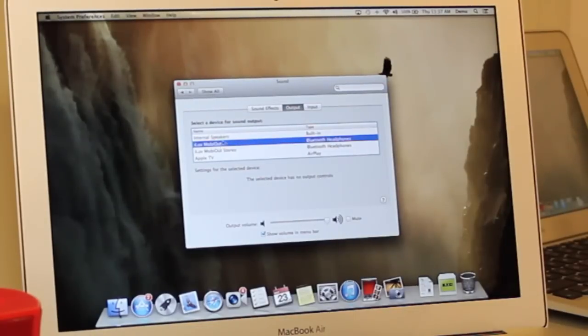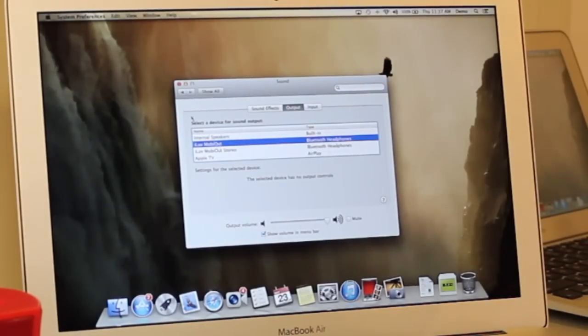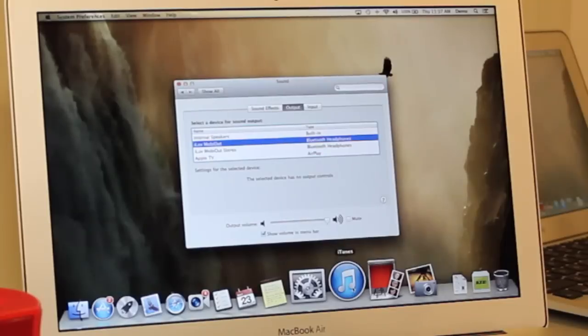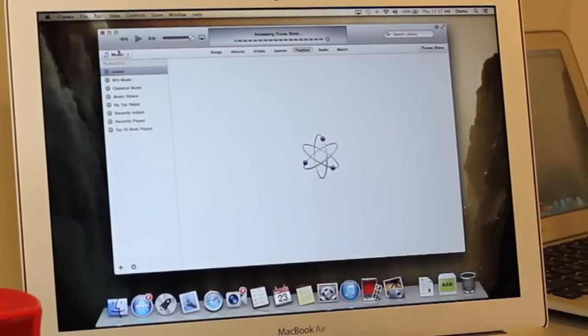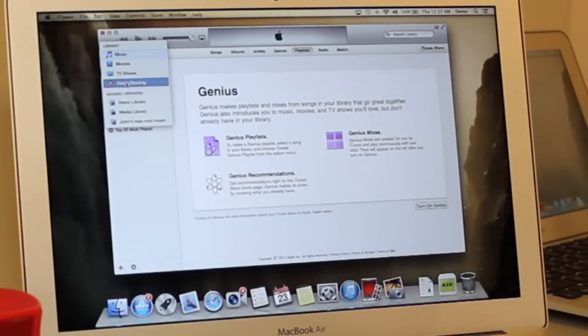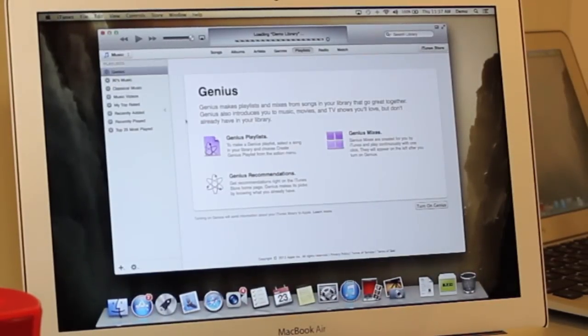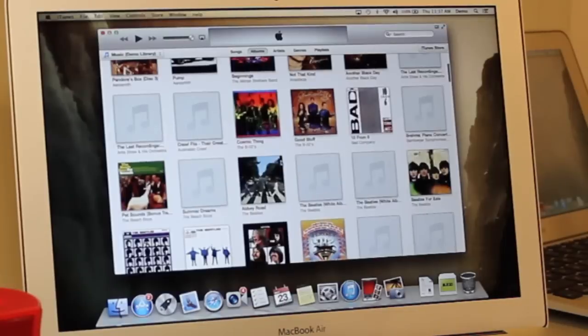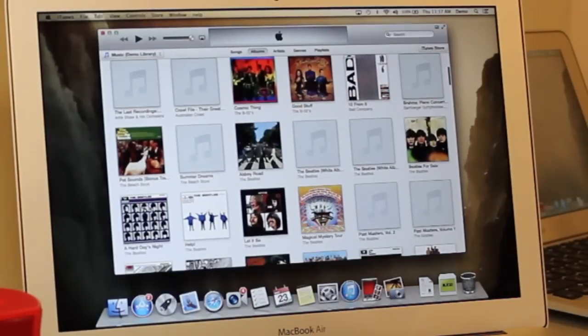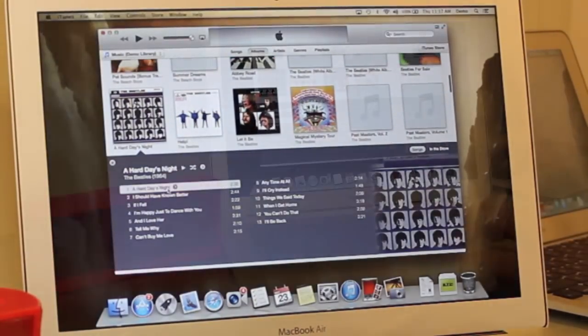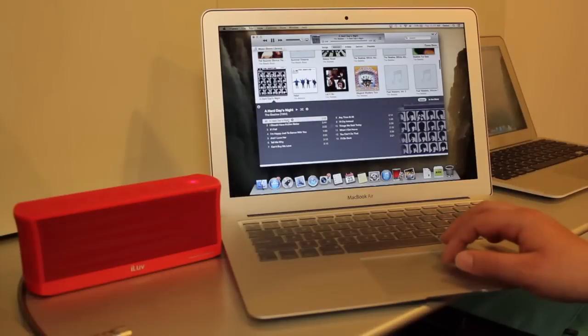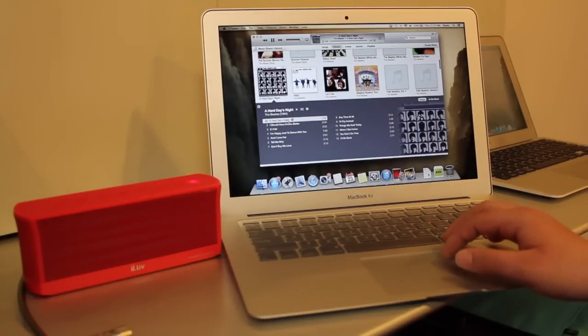Then we're going to go into iTunes or wherever you want to play music from, select your song, and it'll start playing.